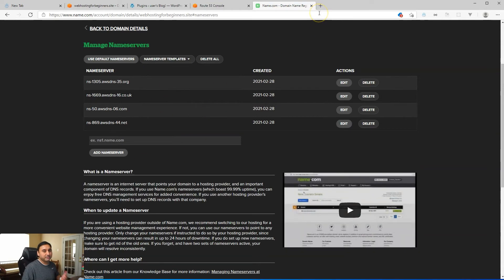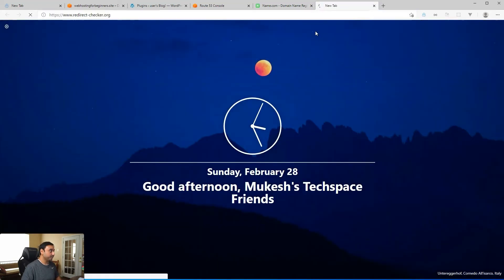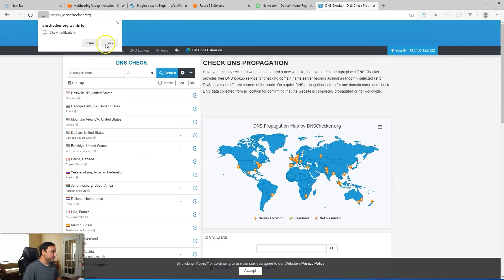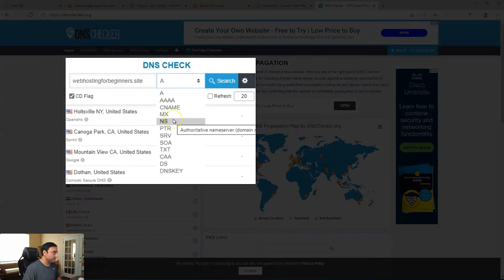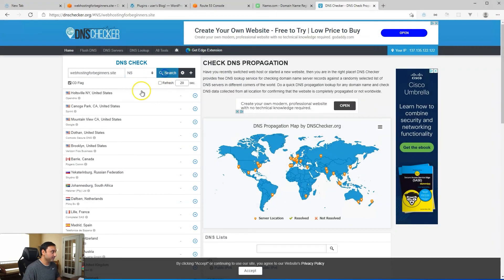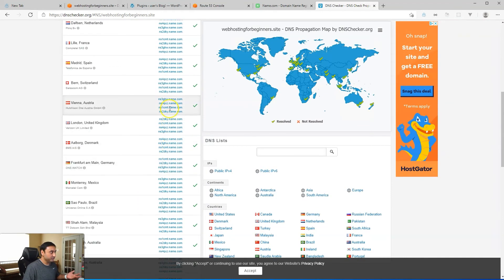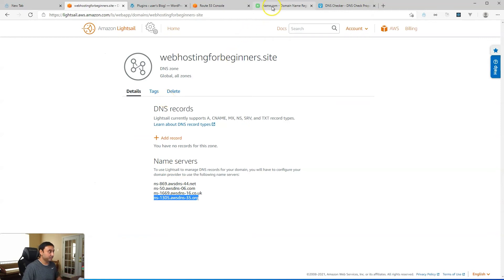So now this is done. Typically this does take some time — documentation for name.com says it could take up to 24 hours for this to change. One of the tools I like to use is DNS Checker. You can type in your domain there and select NS for name servers to check what the name servers are. At this point, DNS systems all over the world are still using name.com as my name servers, so check this every now and then. It could take up to 24 hours, varying depending on your existing service.